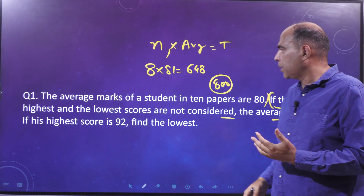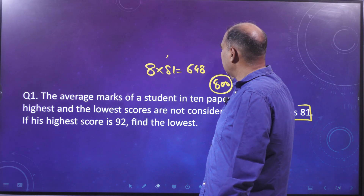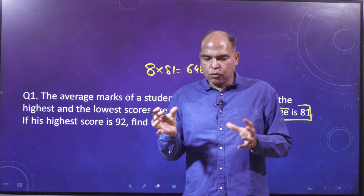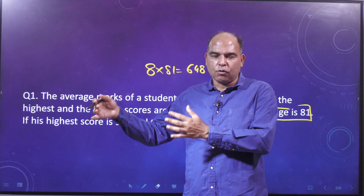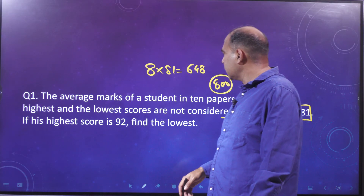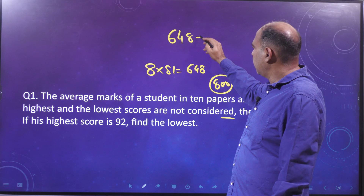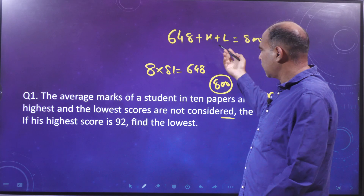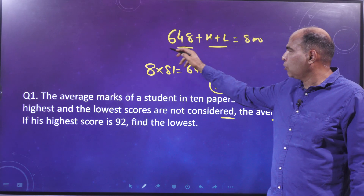A very common structure in averages is that you have a group broken into two parts, and the sum of the two parts equals the total. So: 648 plus the highest score plus the lowest score equals 800. The 648 is the group of eight papers, and the highest and lowest form the second group.